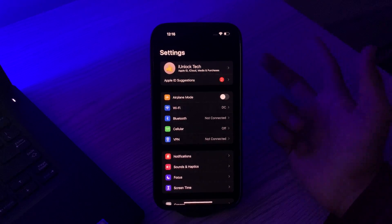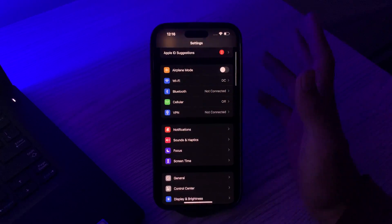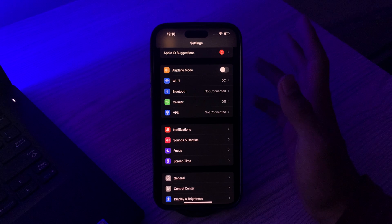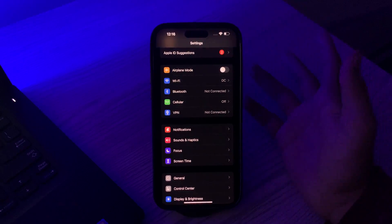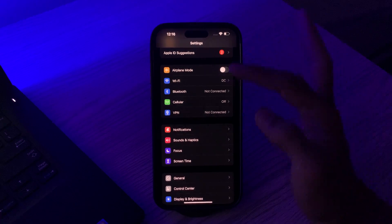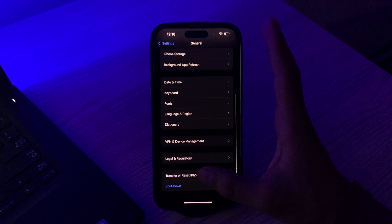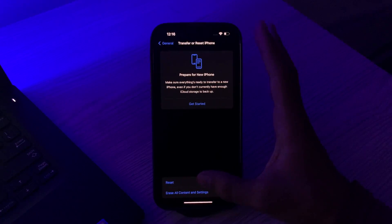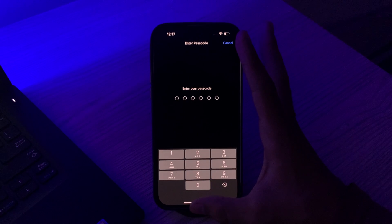If after applying all these solutions you're still facing the same issue, then try the last solution: Reset All Settings. This will reset all your iPhone settings to their default values but won't erase any of your personal data. This can sometimes fix software-related app download or installation issues. Simply tap on General, scroll down, tap on Transfer or Reset iPhone, tap on Reset, tap on Reset All Settings, and enter your passcode to fix your issue.